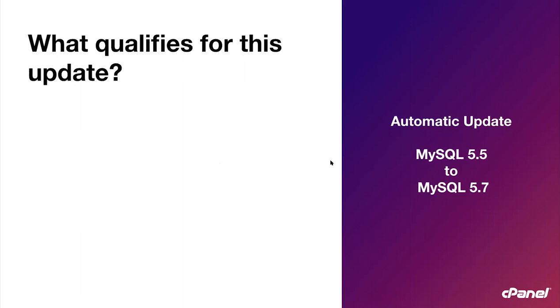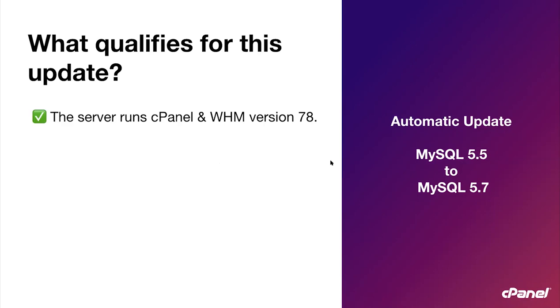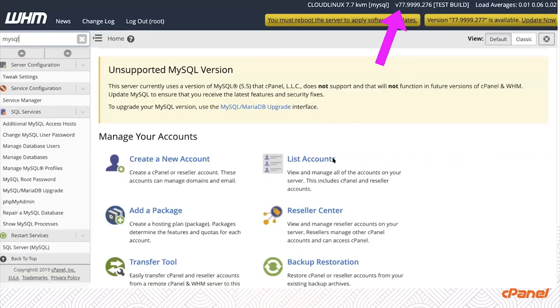So what qualifies for this update? If your server is running cPanel and WHM version 78, and to know if you are running that version, this is where you can find it when you log into WHM. The big pink arrow there pointing at the version number.